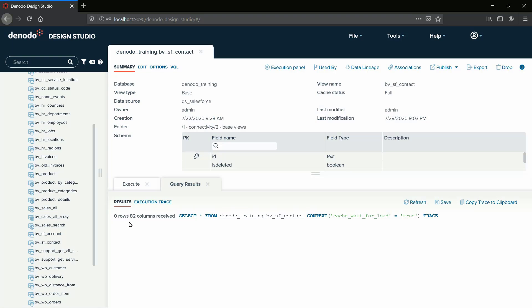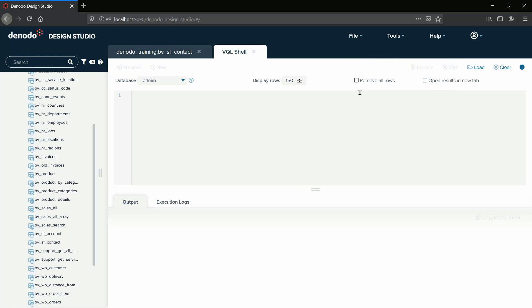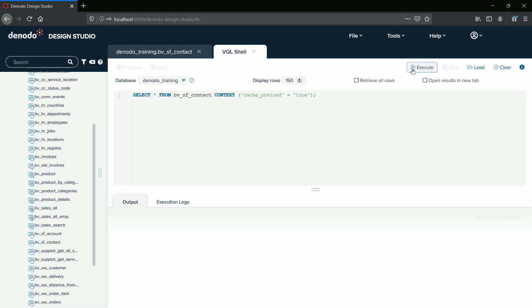Now we will see how to load contents in the Cache view. For that, we will open the VQL shell and then execute the query as shown in the video. This query contains the context clause parameter Cache preload, which is used for loading the records into the Cache table.